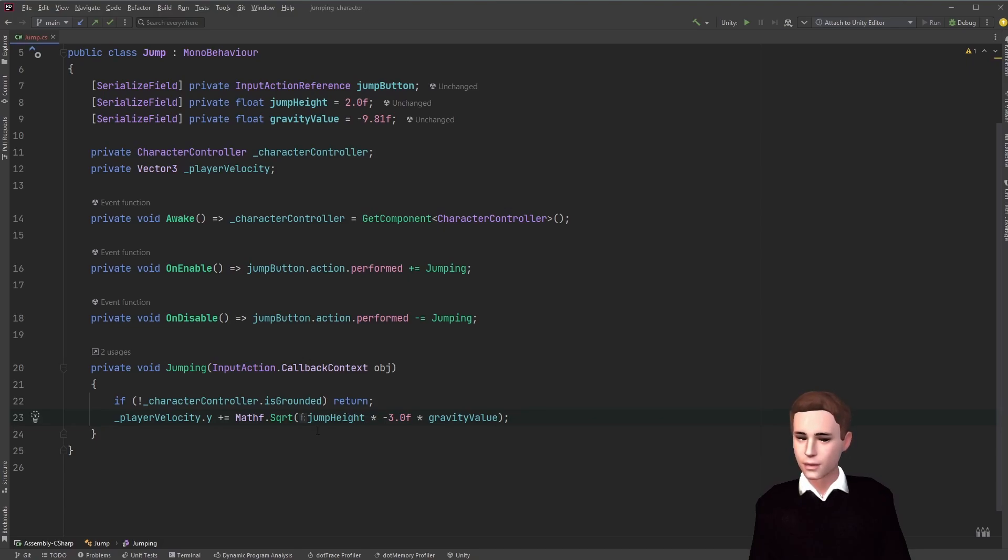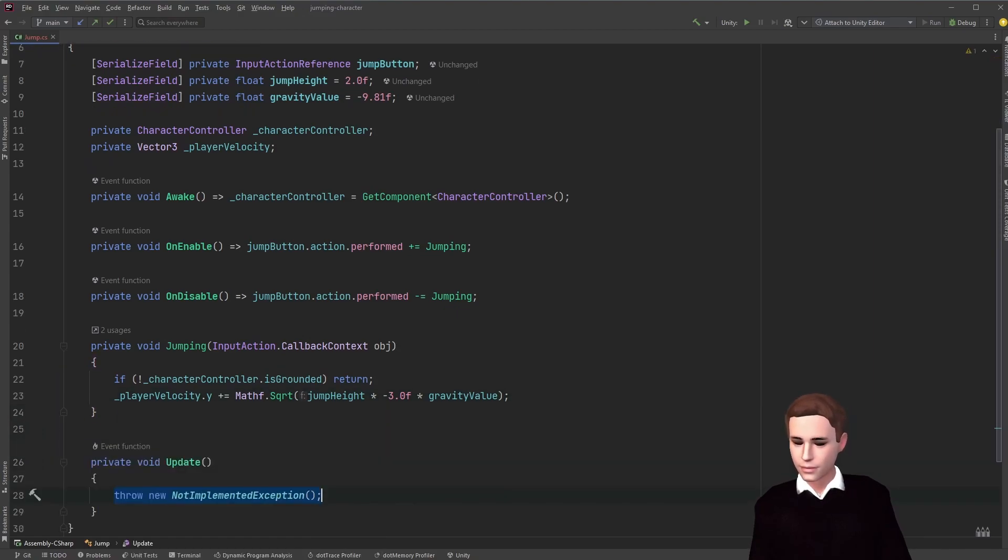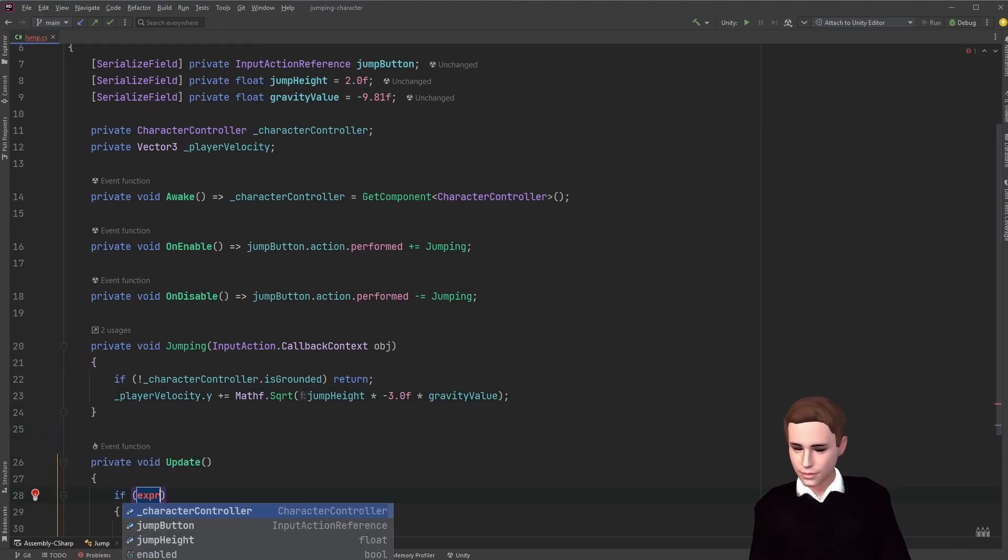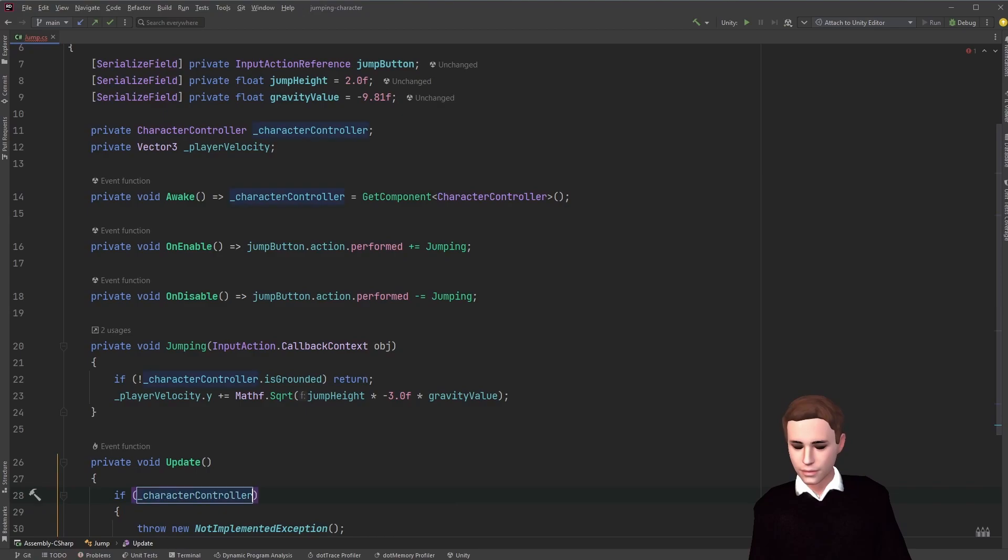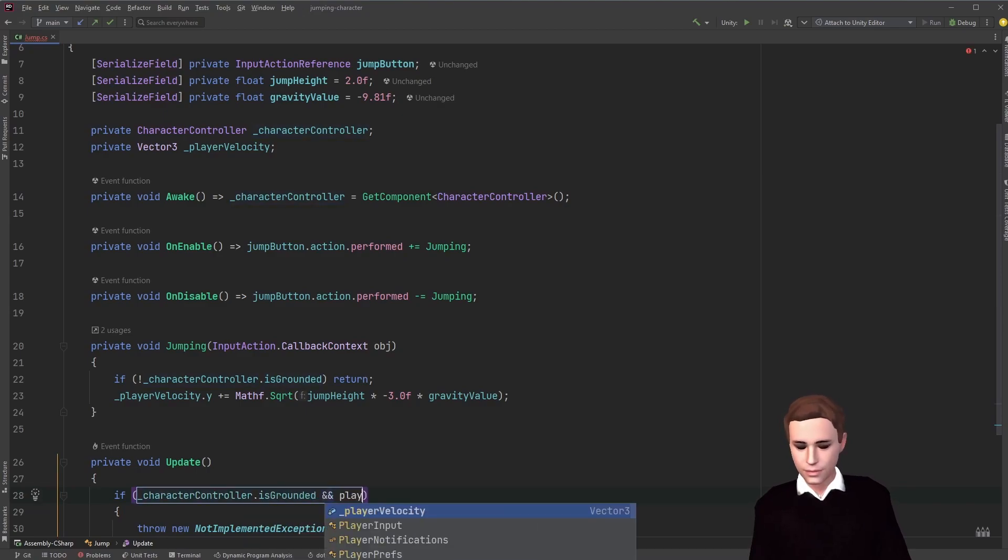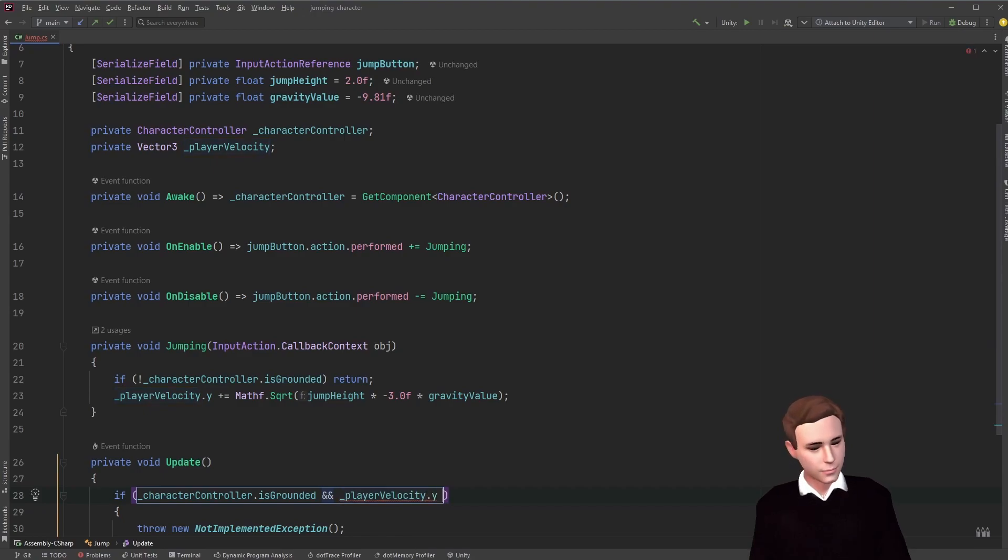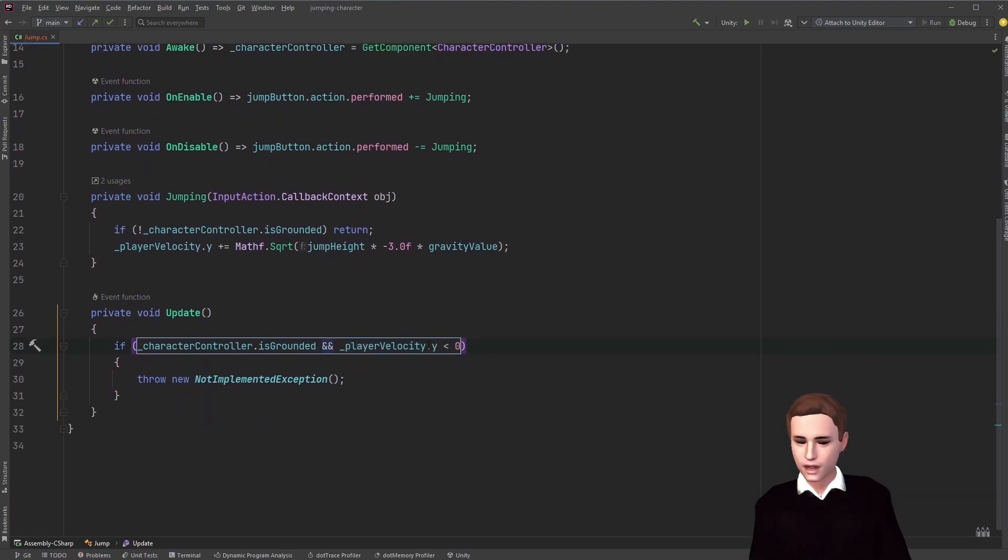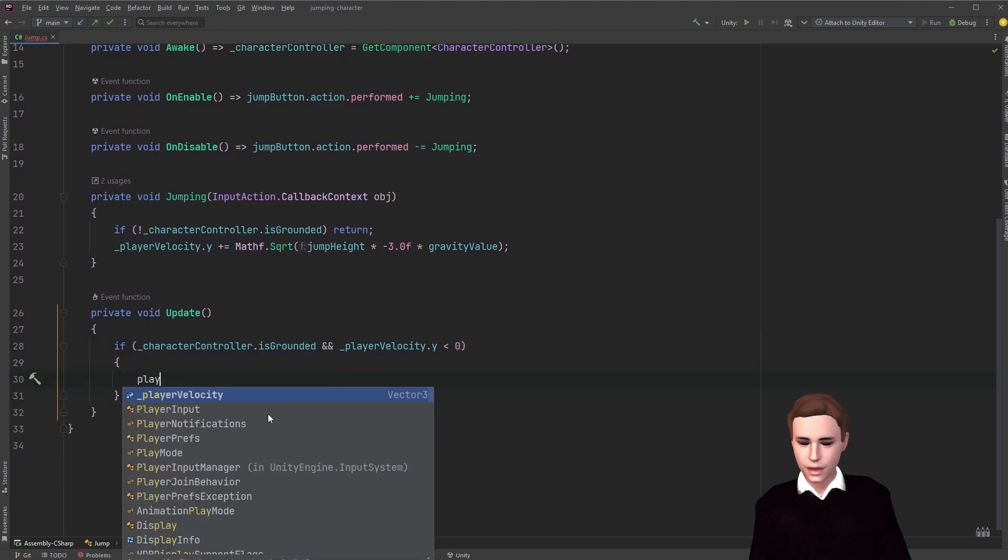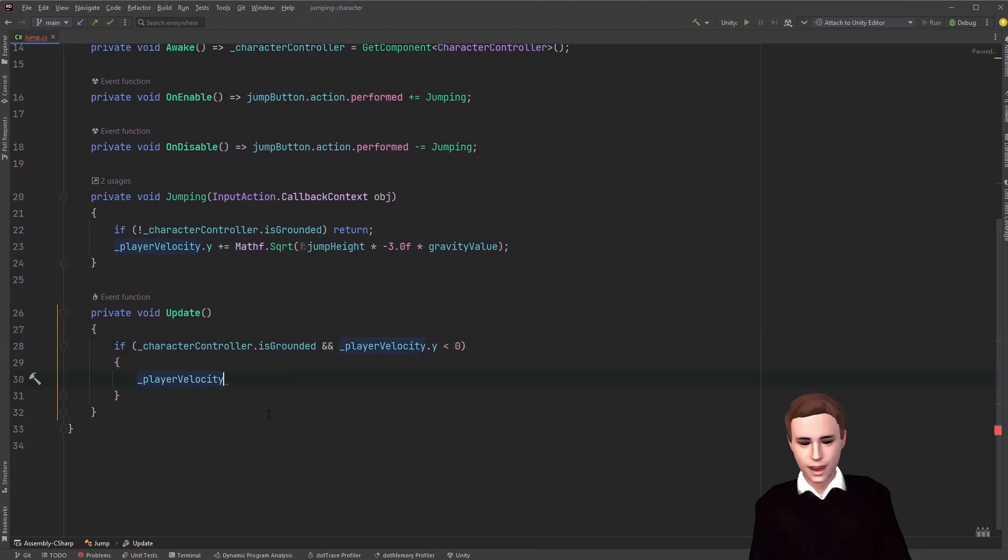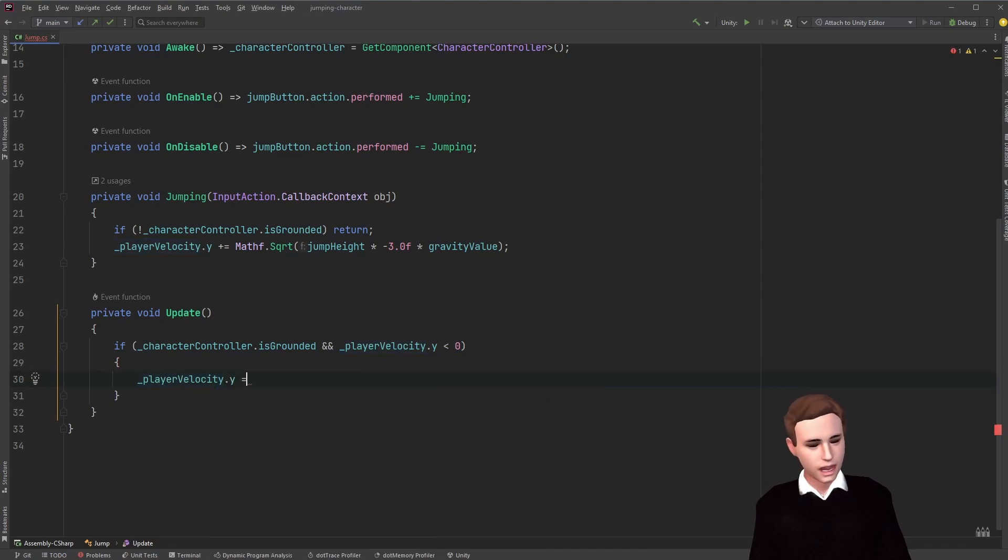Now to apply movement to a character controller, we need to call the move method of the character controller in the update function. Let's create that. We check here again if our player is grounded, and if our movement on the y-axis is zero, we don't want to move the player at all. So we're going to set the player velocity on the y-axis to zero.